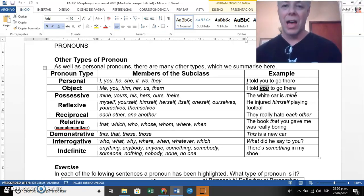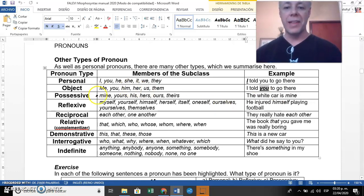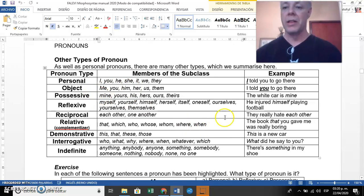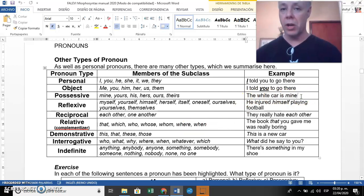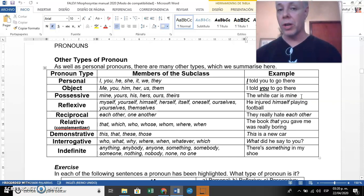Then we have possessive pronouns. Look at the examples: mine, yours, his, hers, etc. For example: 'The white card is mine.' 'Mine' is not an object pronoun even though it comes after the verb 'is' — it is a possessive pronoun because the meaning the word carries indicates possession.